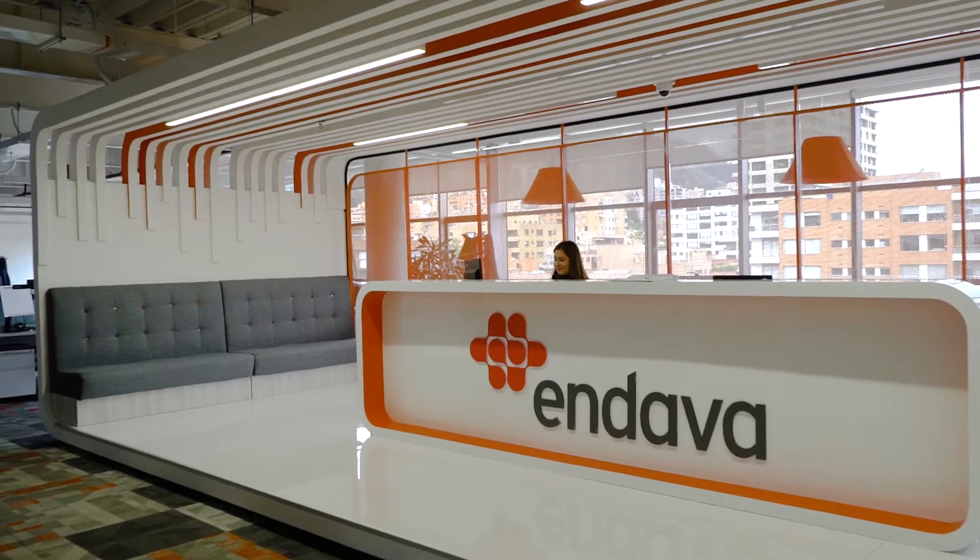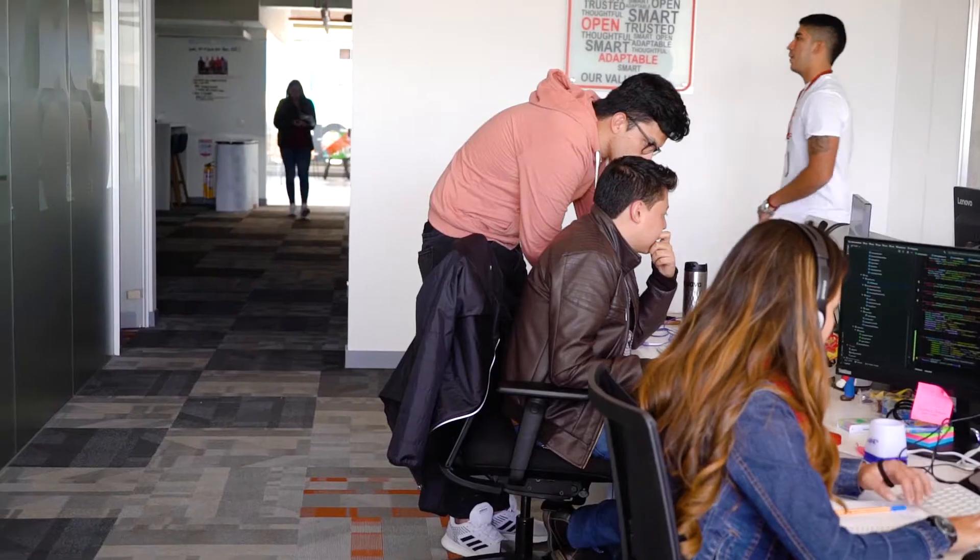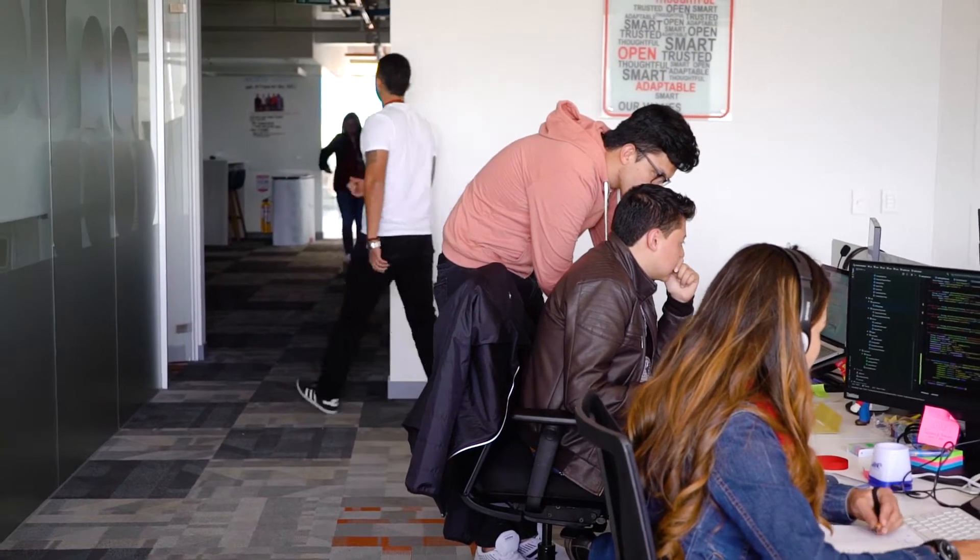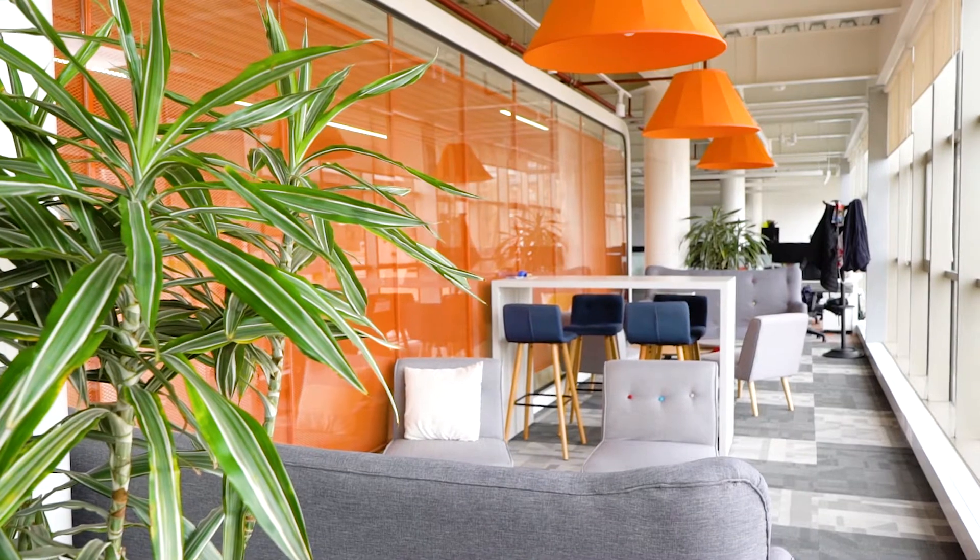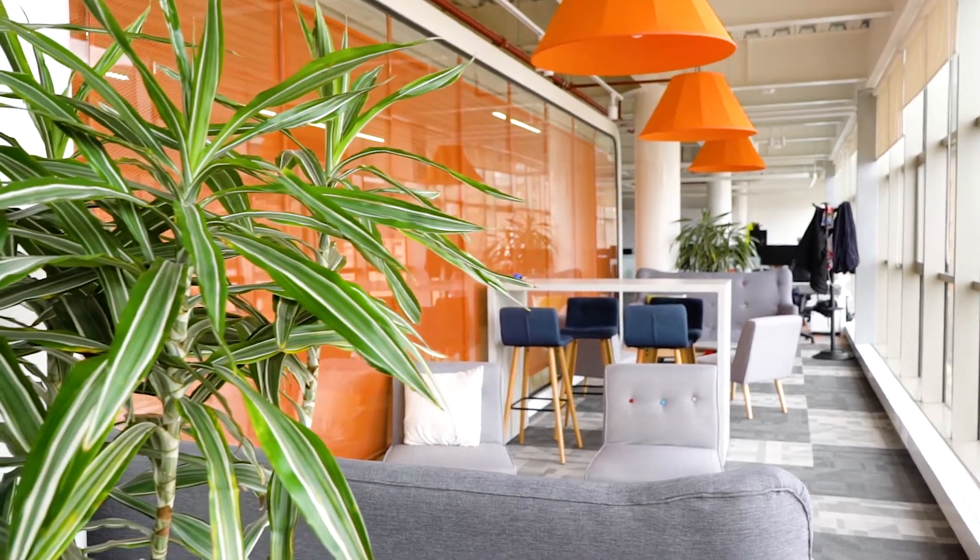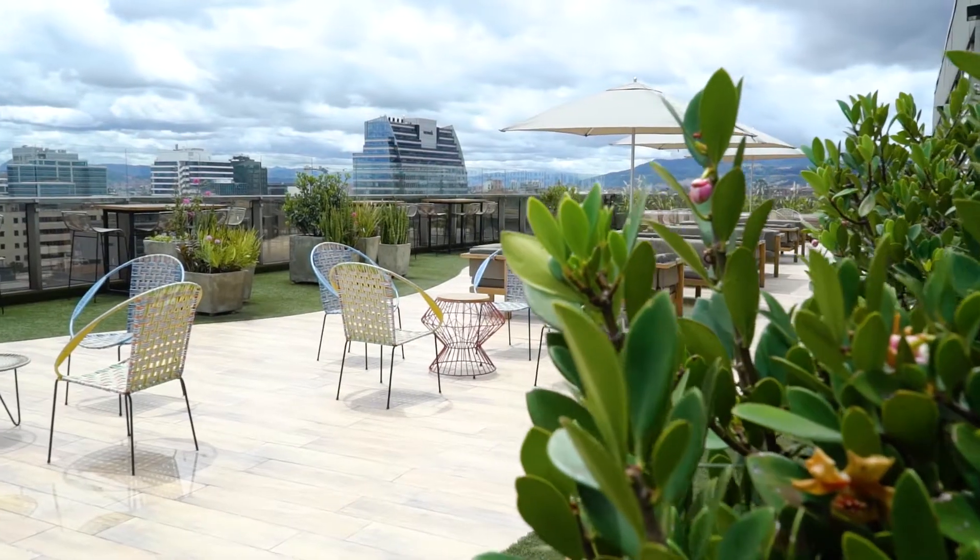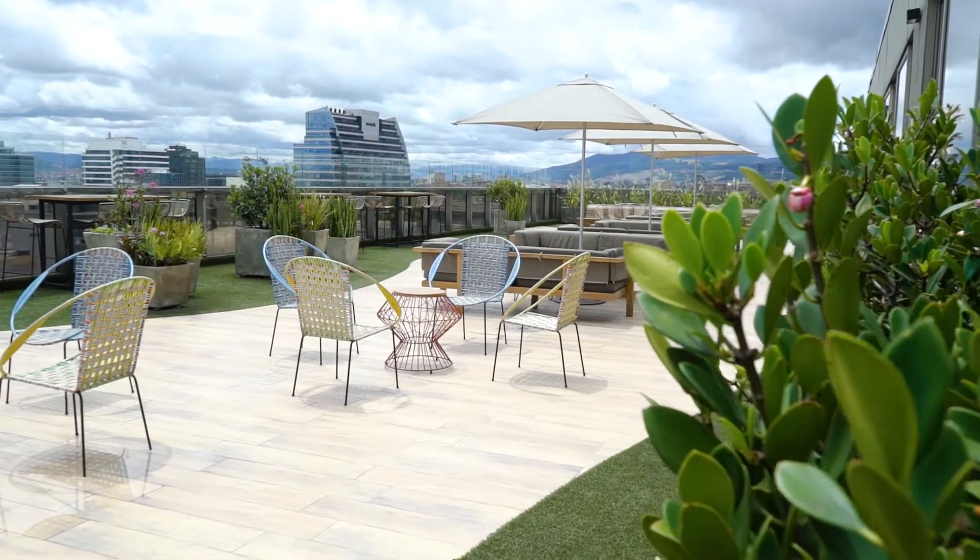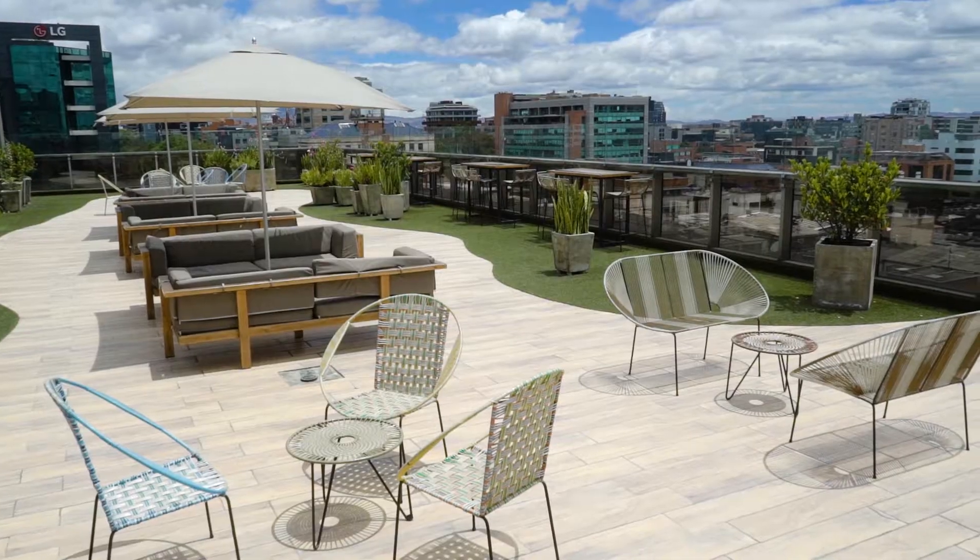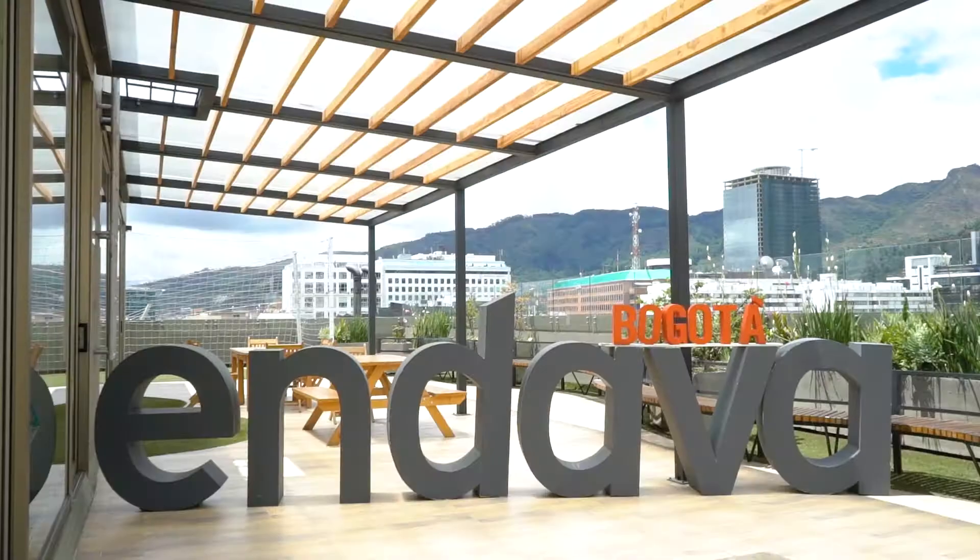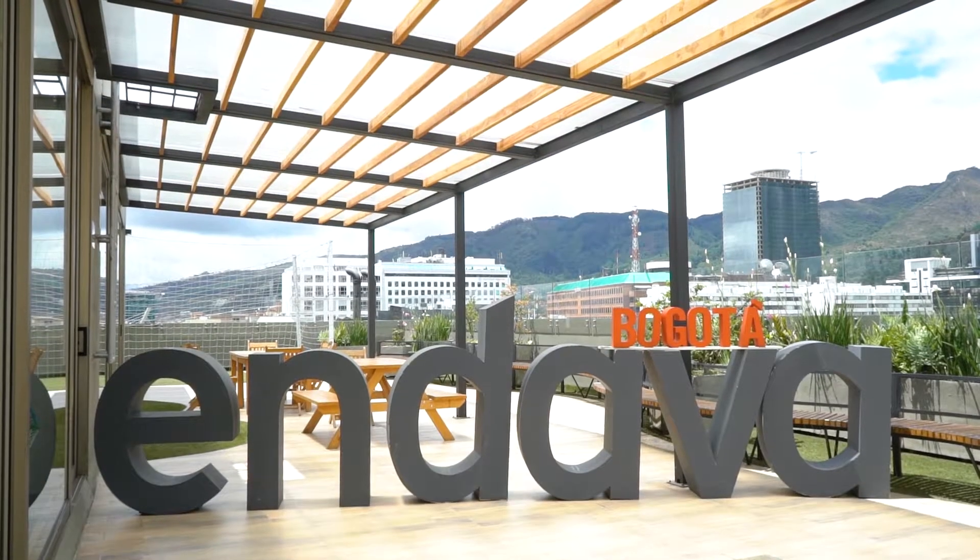And now, three years later, we have a facility. This is our main facility here in Bogota. We have around 220 people working on projects for the U.S., the U.K., and Western Europe. And we also have an office now in Medellin.